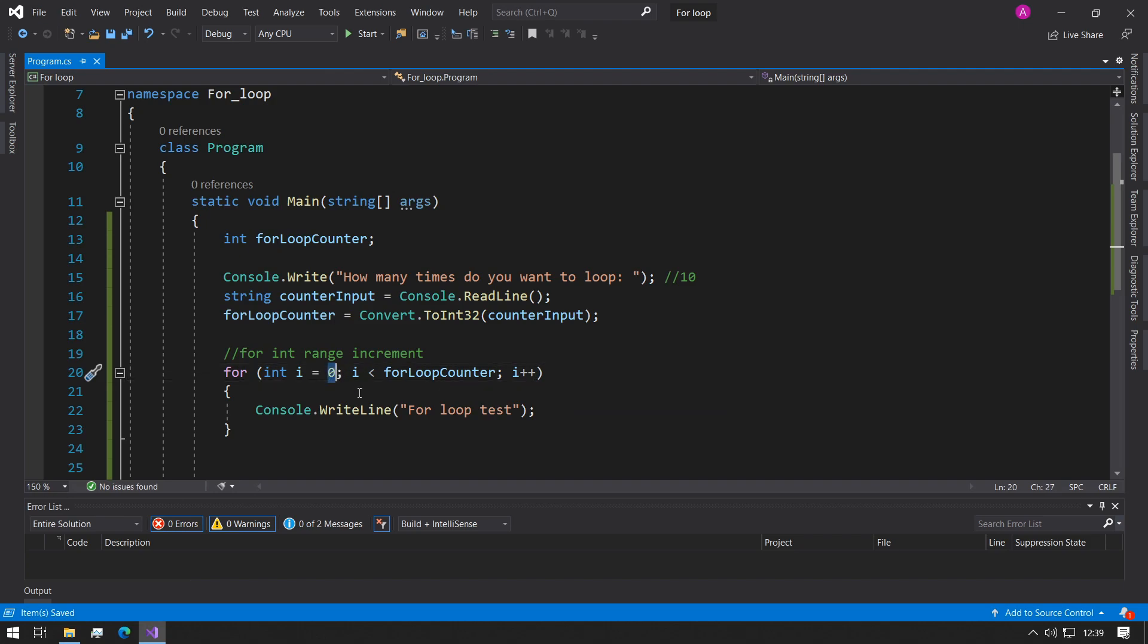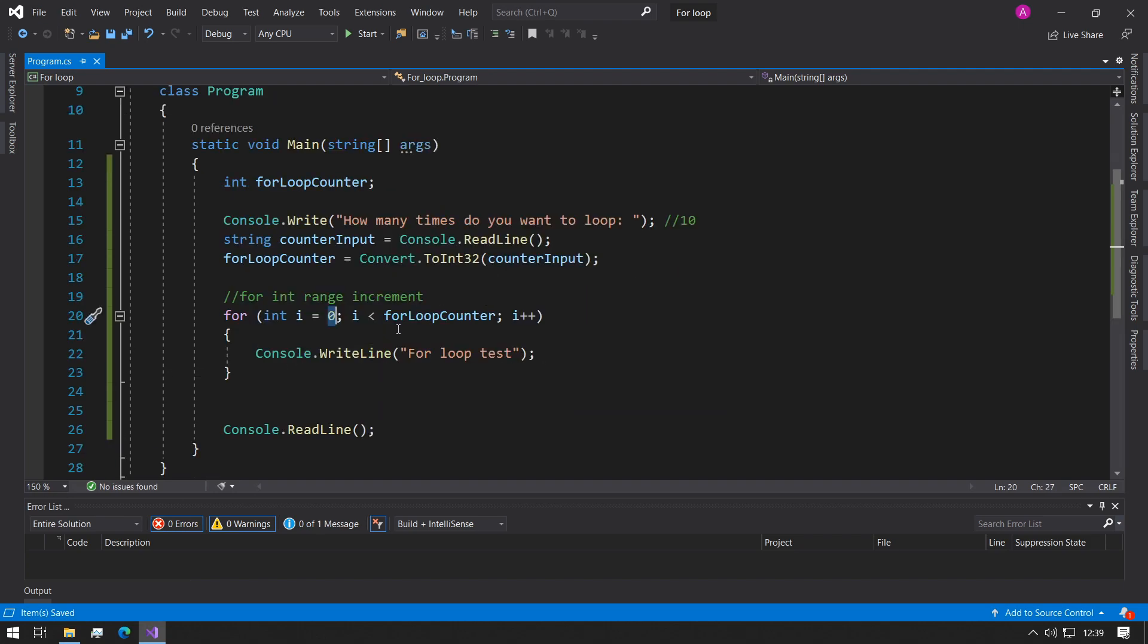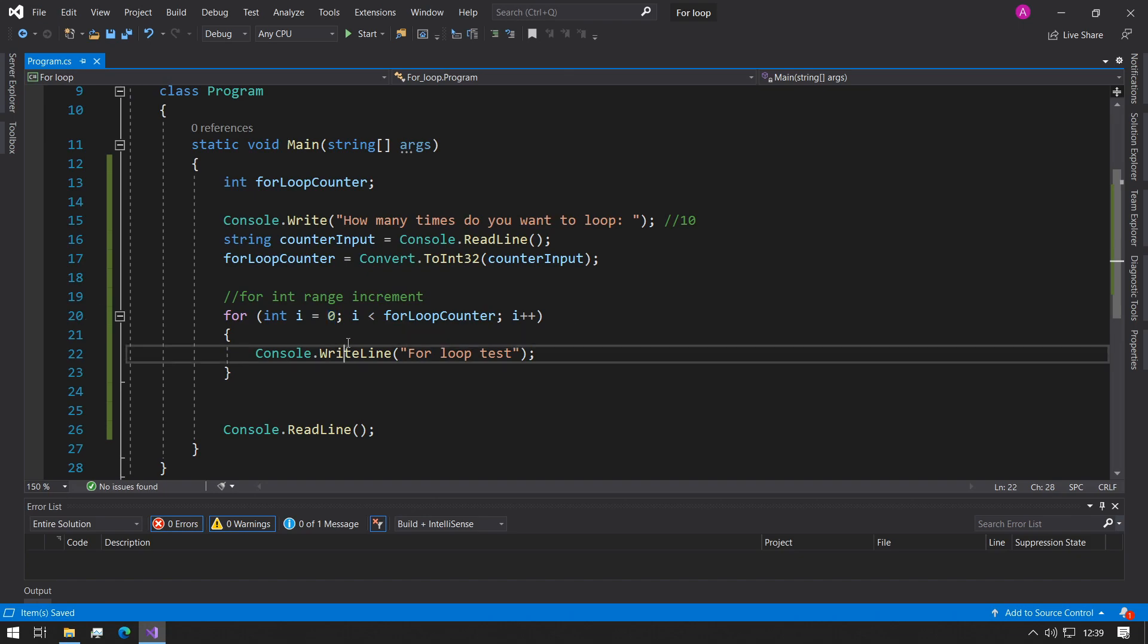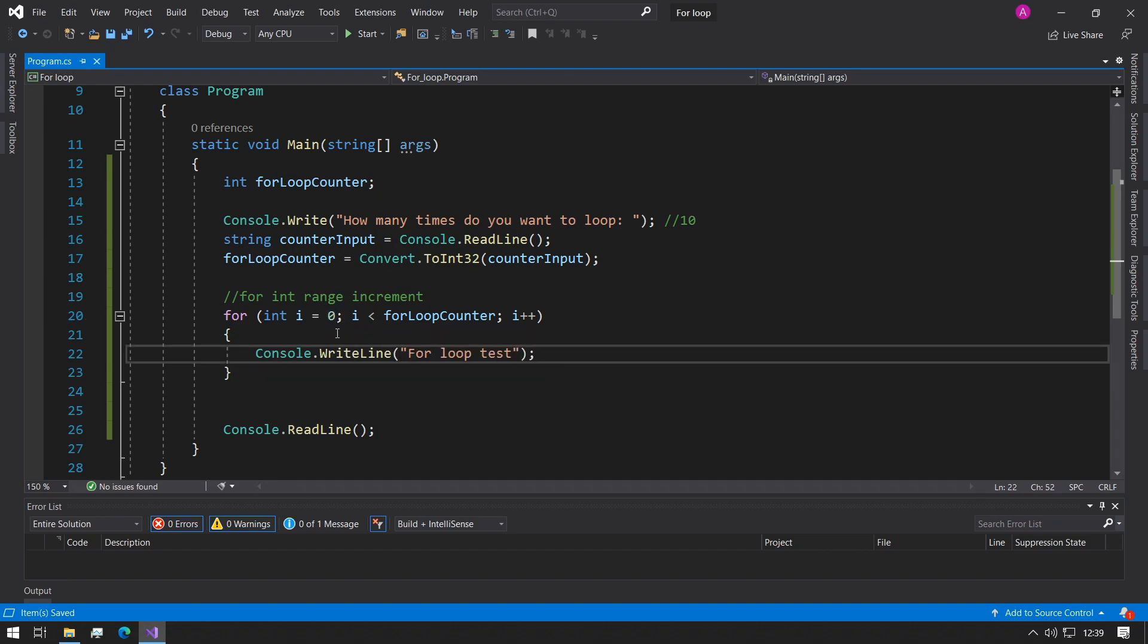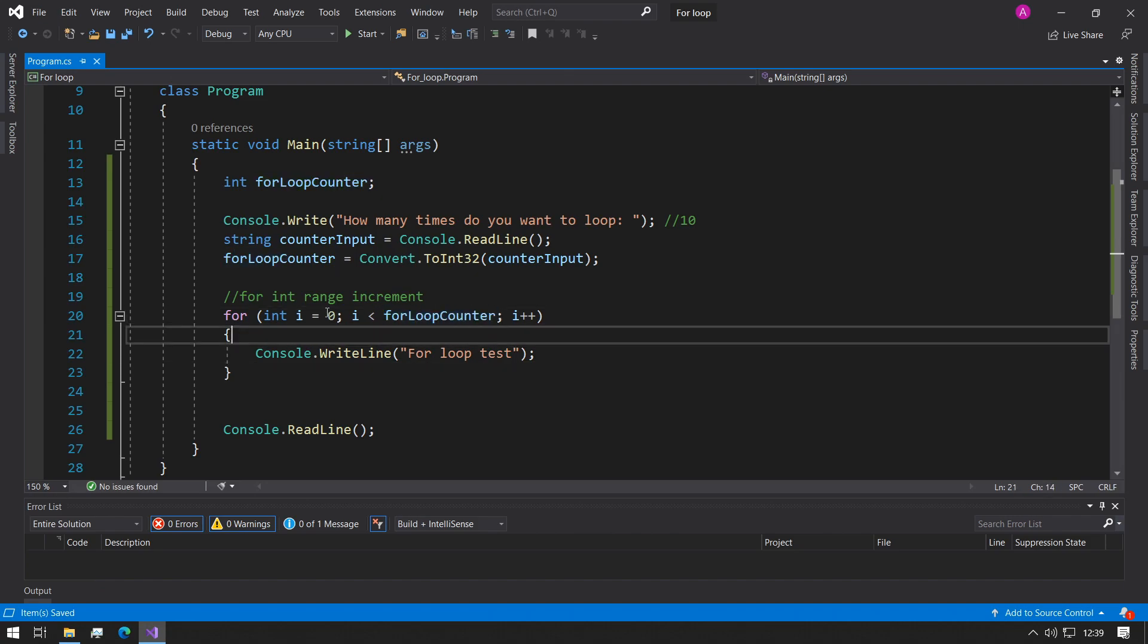We always want to be starting at 0 just because it makes the most sense. Later on in the C sharp course you'll see why 0 is really good to start with. It's to do with array indexes but for now 0 should be fine.